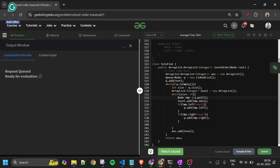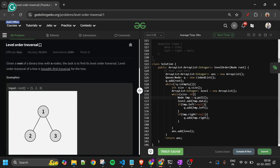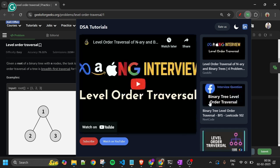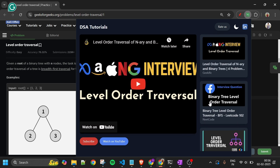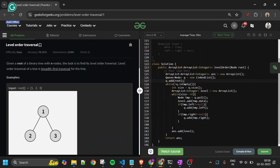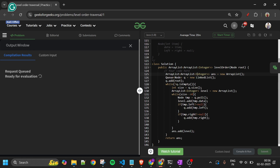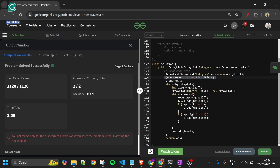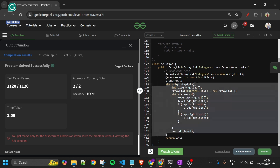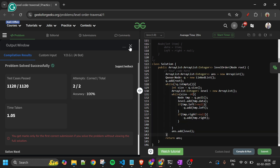Let's compile and submit this. The time complexity is O(N) — we process every node once. Space complexity is also O(N) — the queue stores all nodes at some point. It's getting accepted!